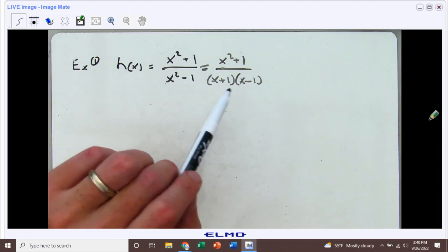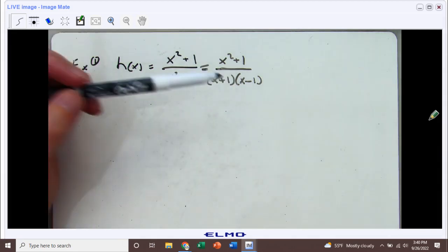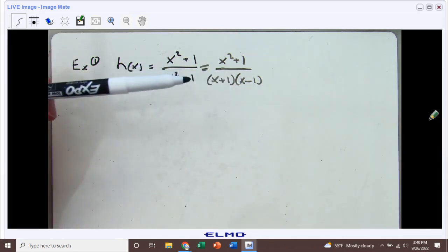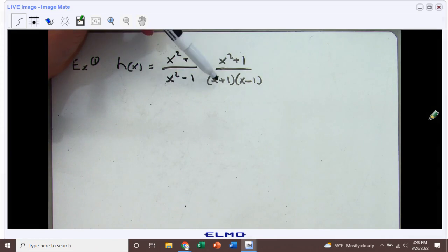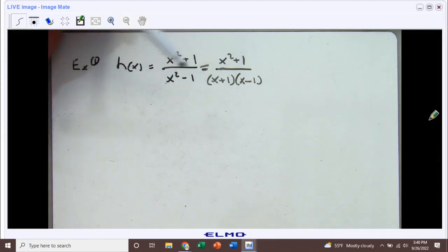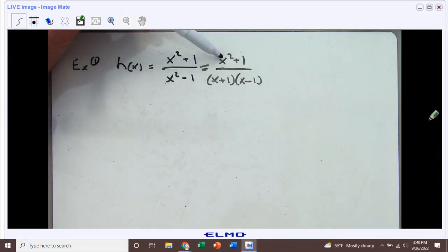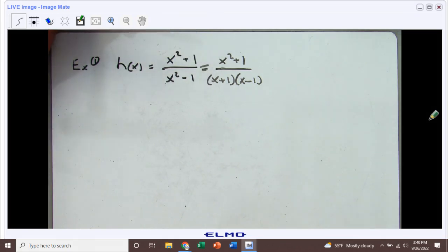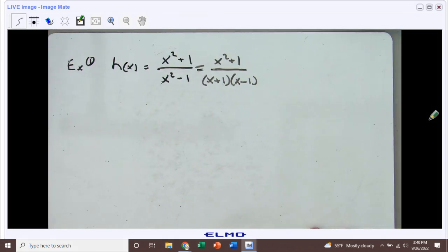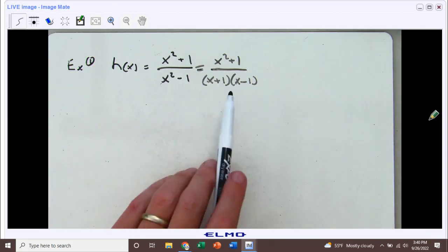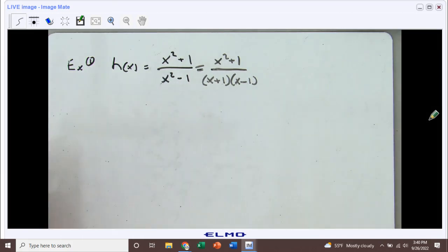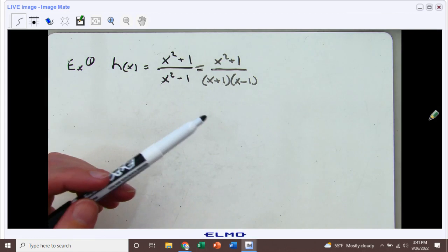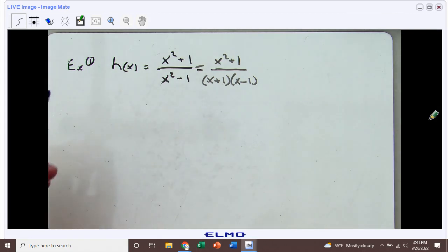You might think that sometimes when we factor things out we can do some canceling. In this one, you might think so because there's a plus one and a plus one, but because this is x squared and this is x, we cannot. So we really have to leave it like this. The benefit of it being in factored form is we can see very clearly which x values are going to lead to zeros in the denominator, and that's really what we want to focus on.